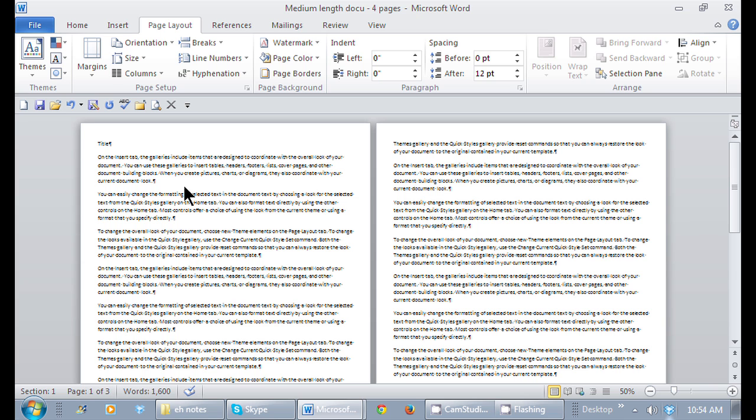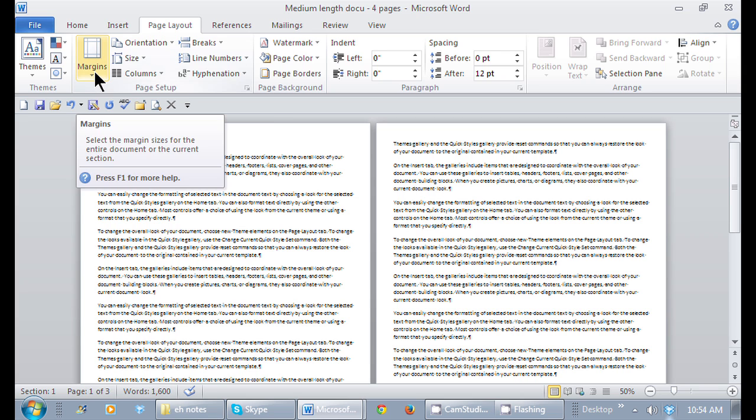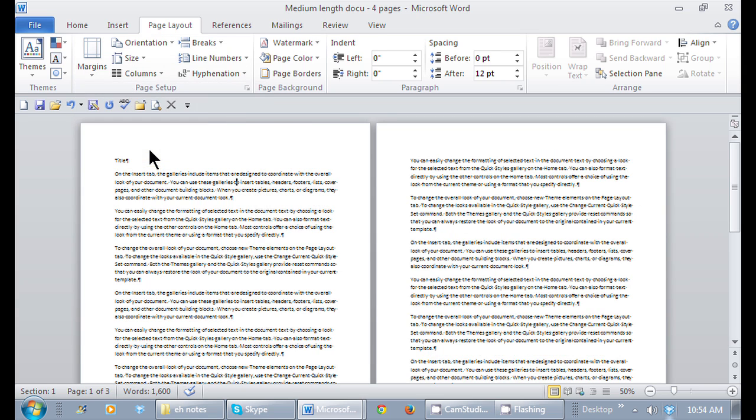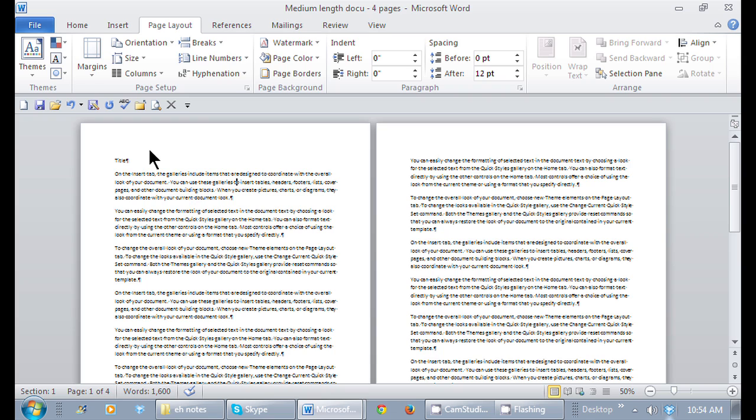Not too bad. It is a best practice though. I'm going to go right back to the margins icon and normal. Best practice to have at least one inch all around for your margins.